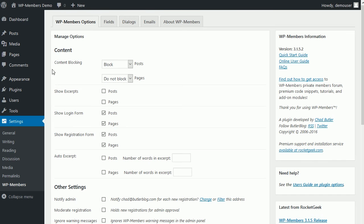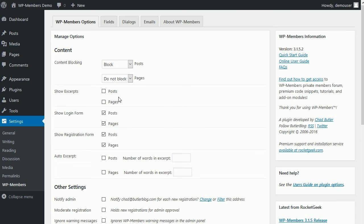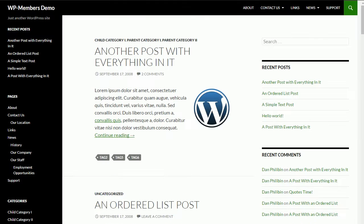So let's just talk quickly about the initial settings right here under the content option in the options tab. Initially, the plugin installs the block posts but not pages. It's not set to show excerpts. It is set to show a login form and a registration form, and it's not set to do an auto excerpt. So we'll talk about what these are, what these mean, and what they do.